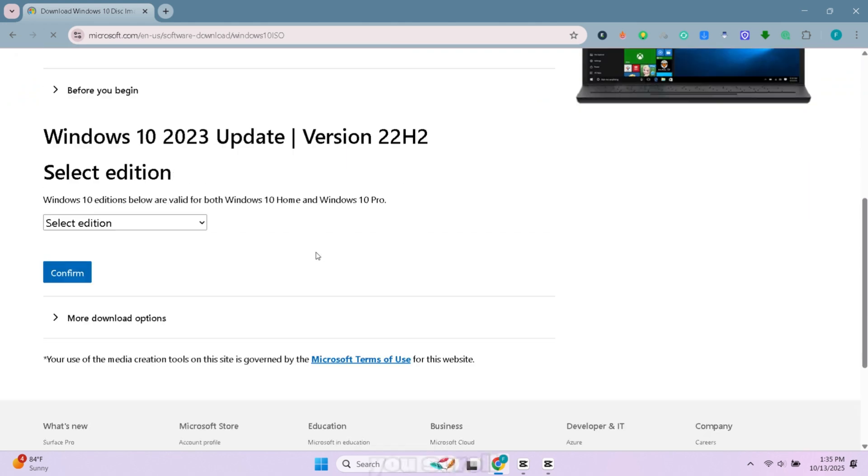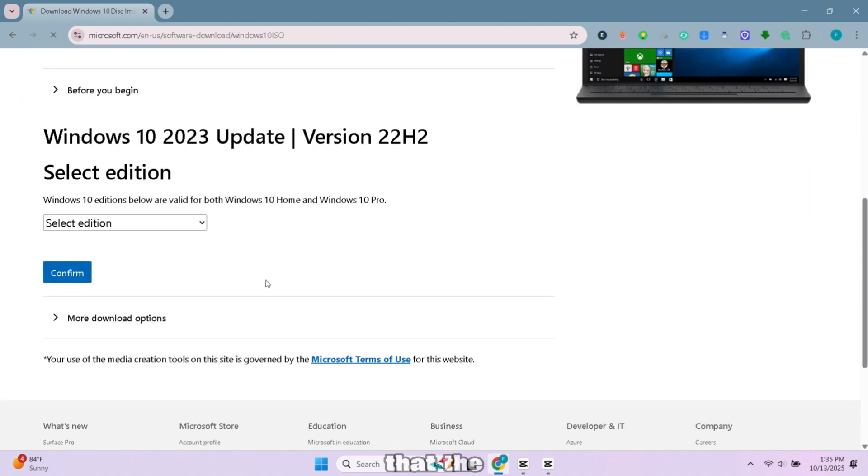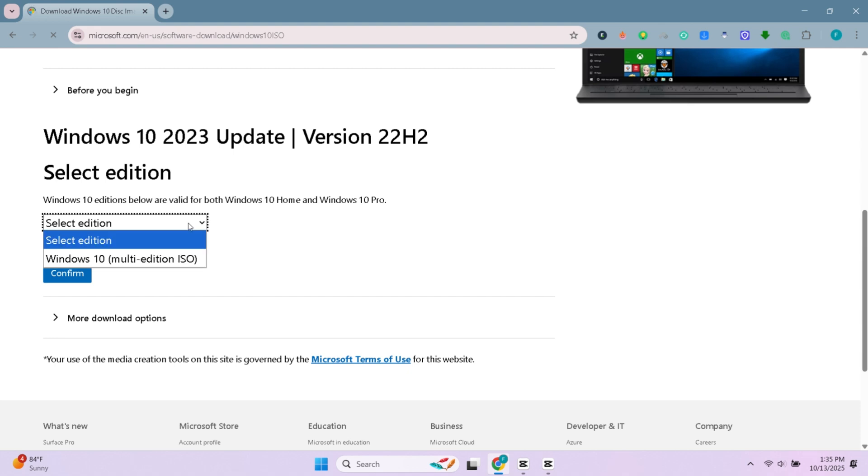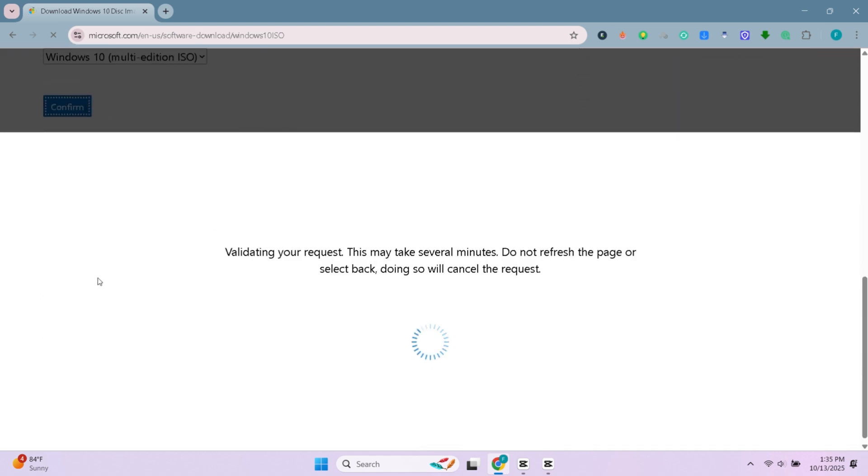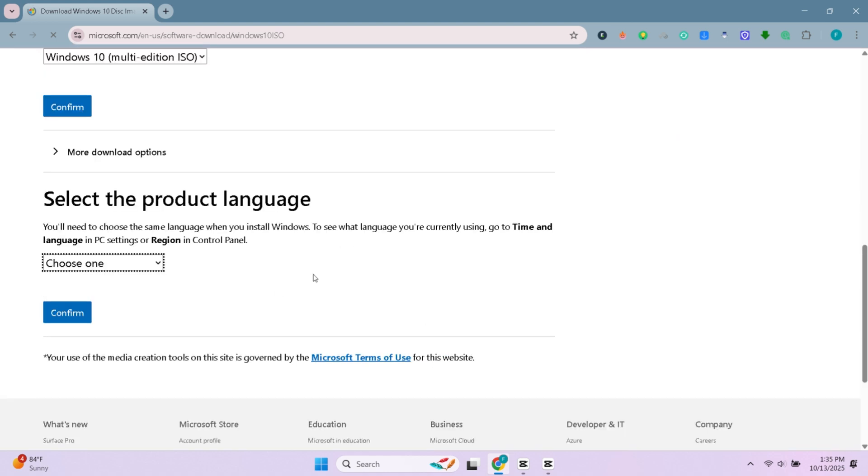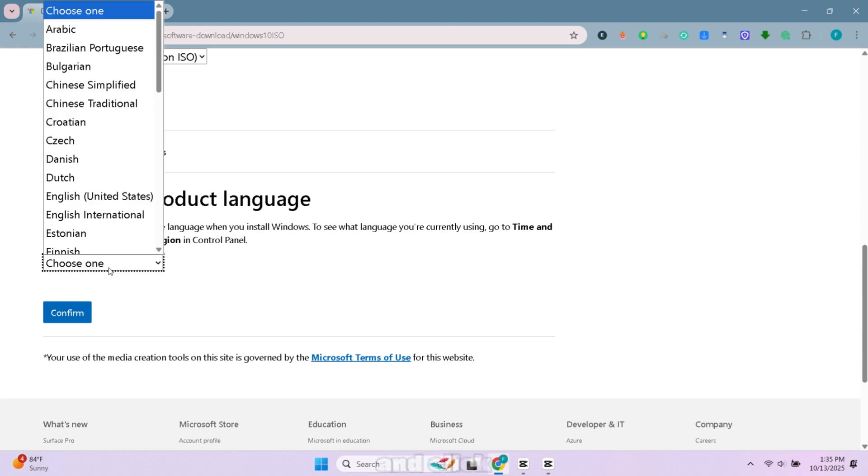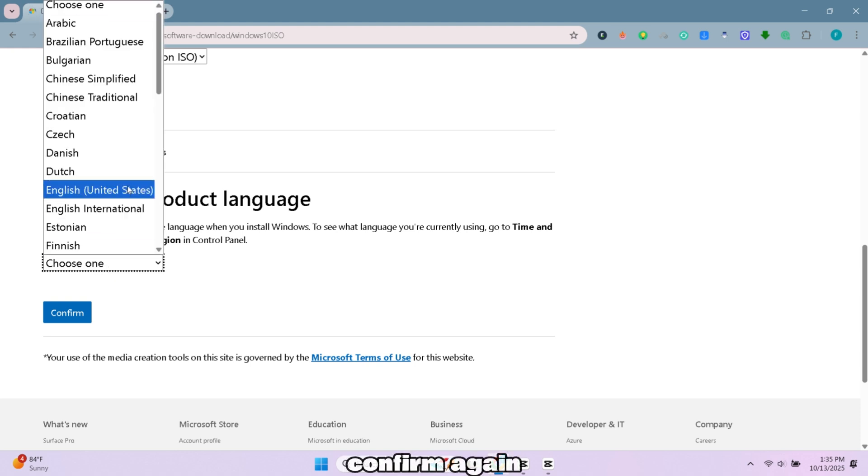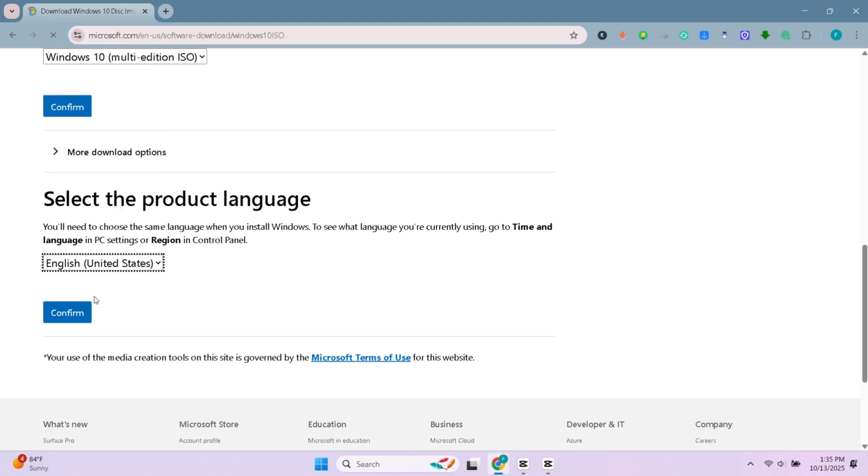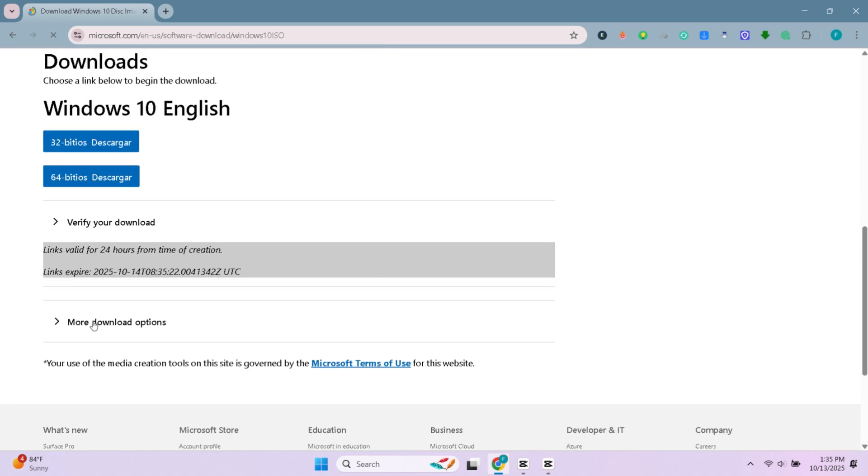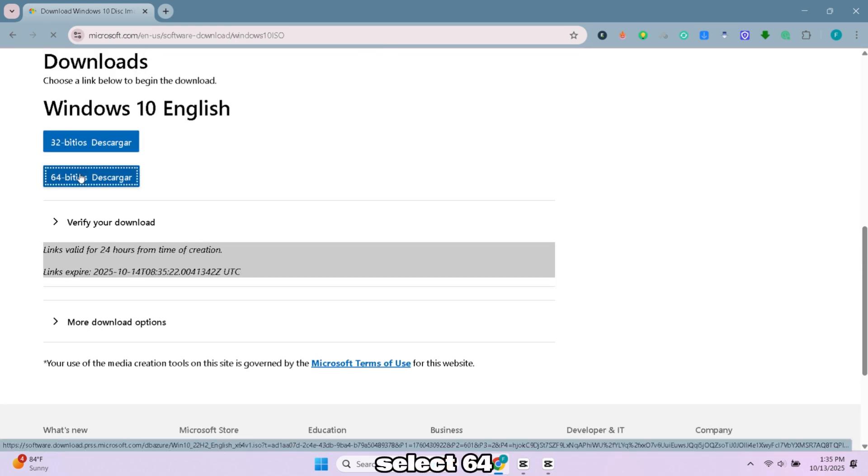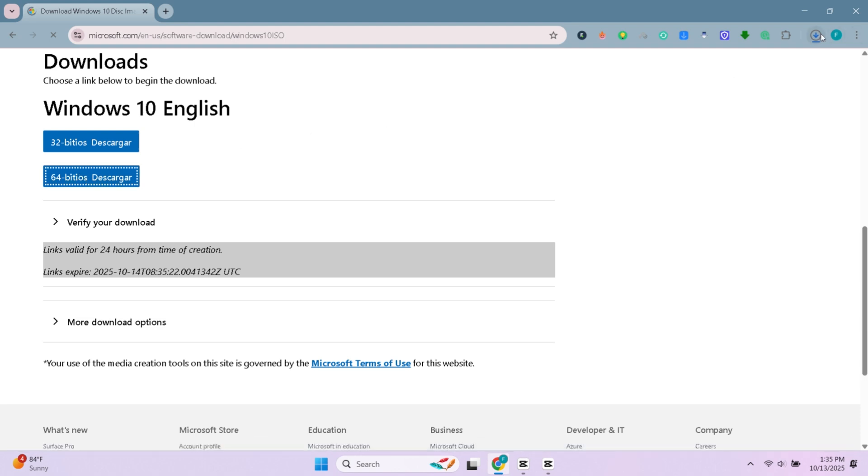Now if you scroll down you'll see that the ISO download section is enabled. Click on it, select Windows 10 ISO, and click confirm. Next, choose your language and click confirm again. Finally select 64-bit, and your ISO file will begin downloading.